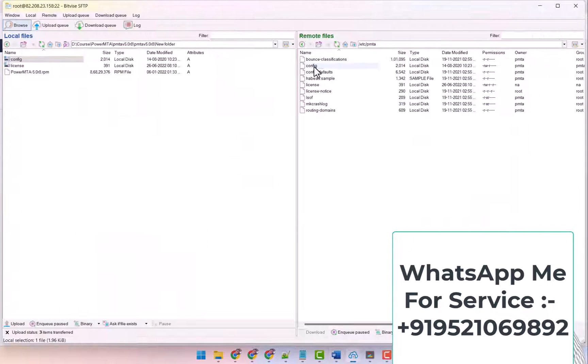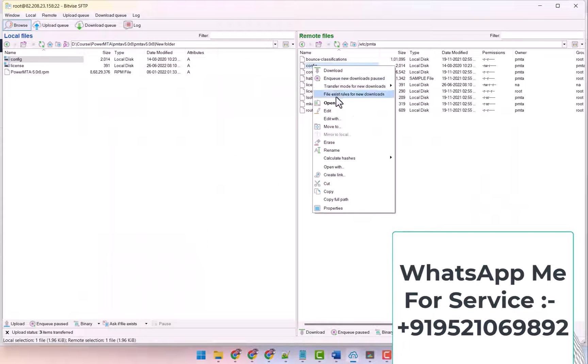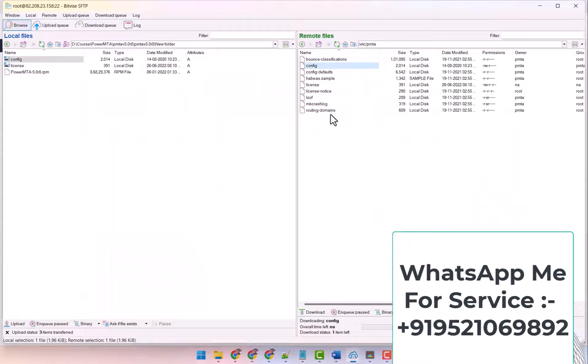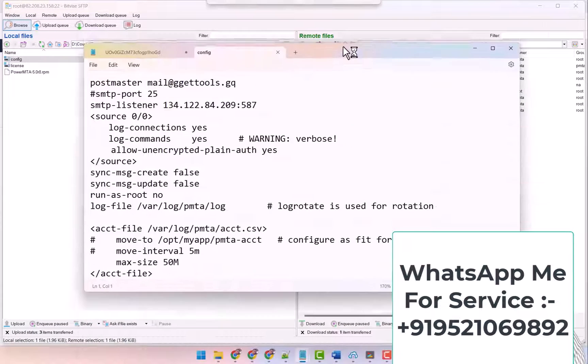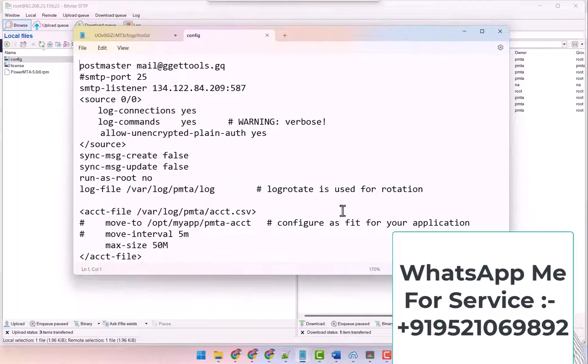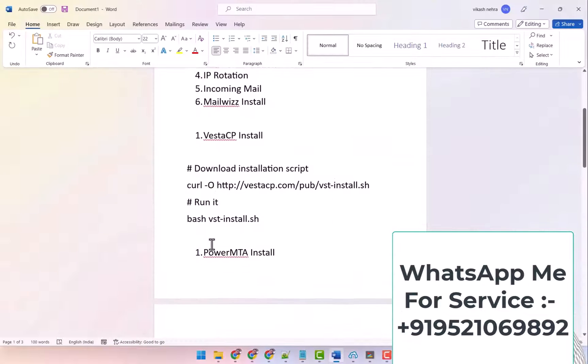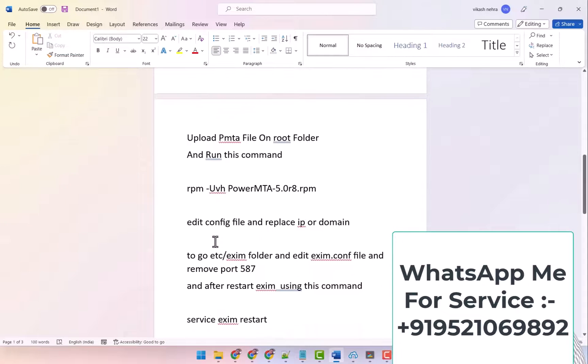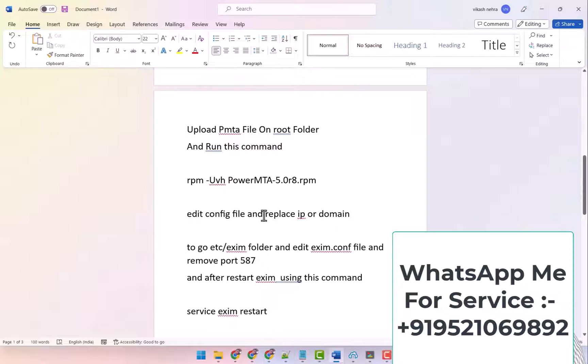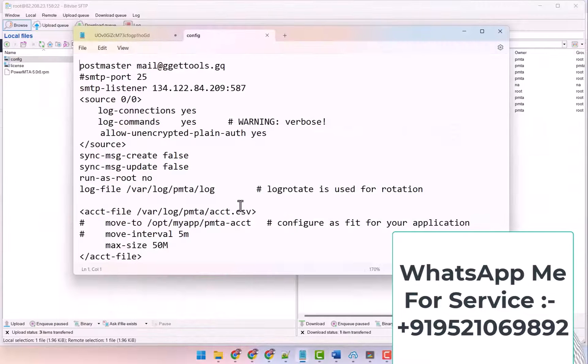After that, what you have to do is edit the config file. You have to edit it here. Look in it, here you will also find it written in the file: edit configure file and replace IP and domain.